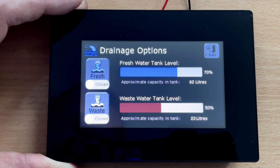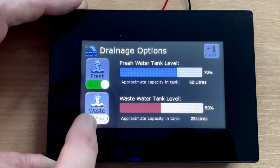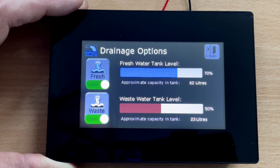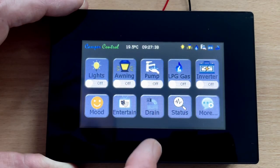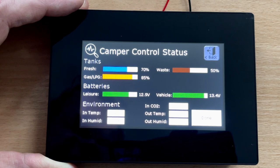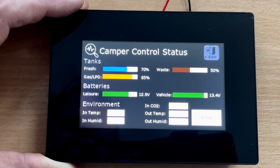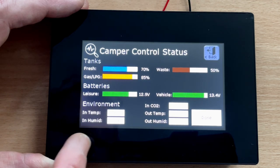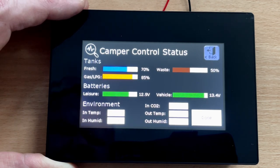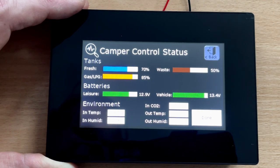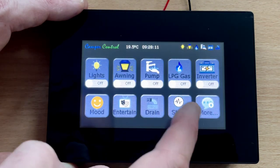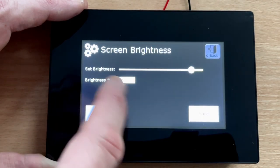We can then go into the drain settings and open the fresh and waste valves, and we can see how much fresh water and how much waste we have in the tanks. We can also get the status of the van — checking fresh water level, waste water level, gas and LPG levels, leisure battery voltage, vehicle battery voltage and health. We can also get environmental information such as indoor temperature, indoor humidity, indoor carbon dioxide for air quality, outdoor temperature, and outdoor humidity.